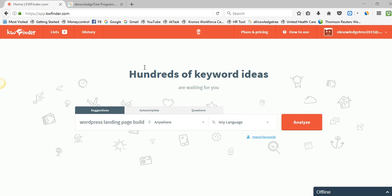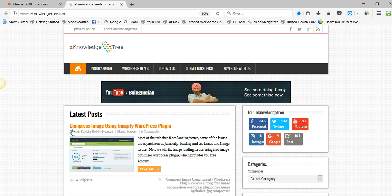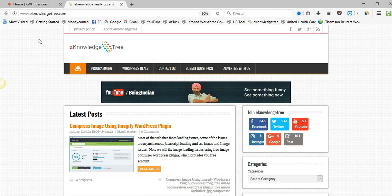I am using this keyword research tool for my blog. I have already created blog articles using this keyword researching tool. Recently I created one blog article about compressing images using the Imagify WordPress plugin. I used researched keywords and posted this article. The main keyword for this article is 'compress image', and I also added WordPress tags such as 'compress image using Imagify WordPress plugin' and 'compress JPEG' and 'free image optimization'. All these keywords were found using the Keyword Finder tool.